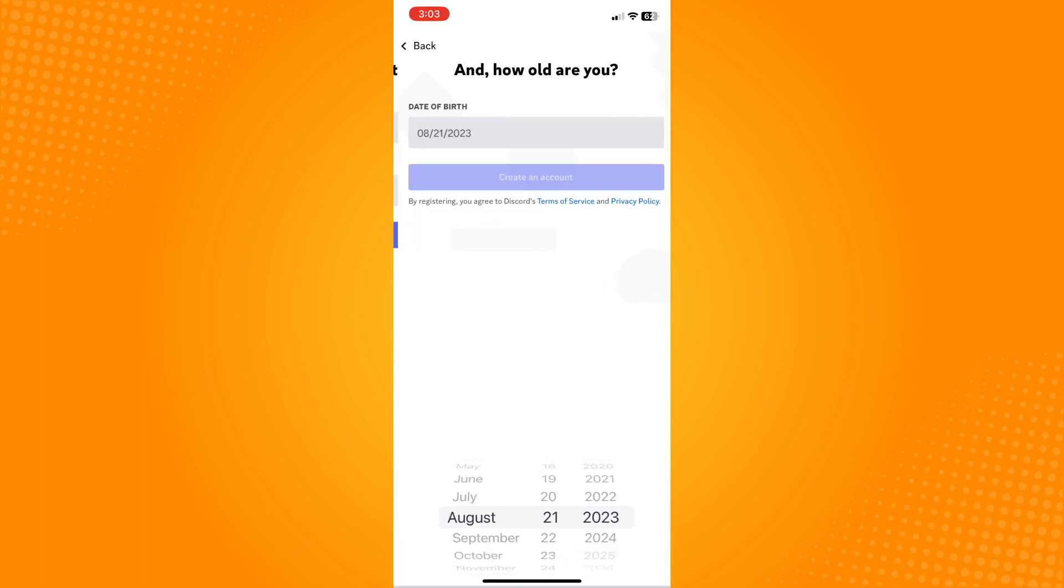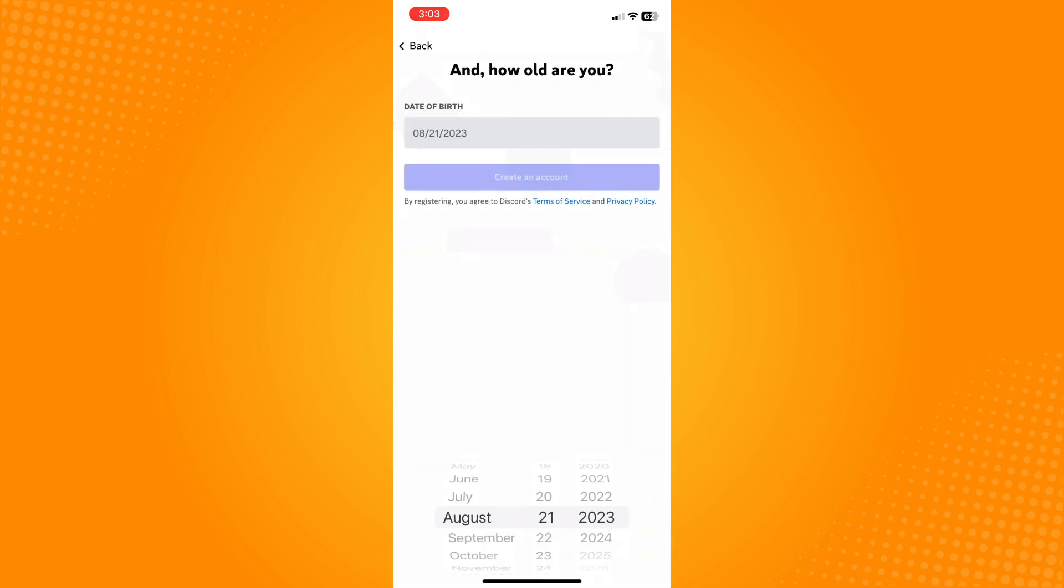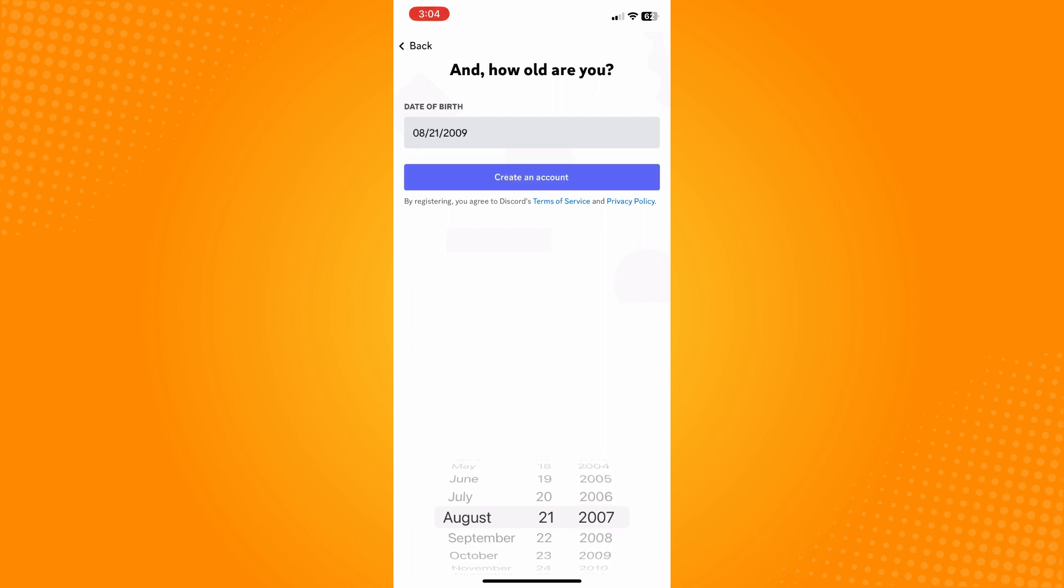Most probably you cannot register your account because you are underage, that means you're under 13. You have to make sure that you have set your application to show that you are above 13 years old. So let's just set it to 2000 here and set your birth date.